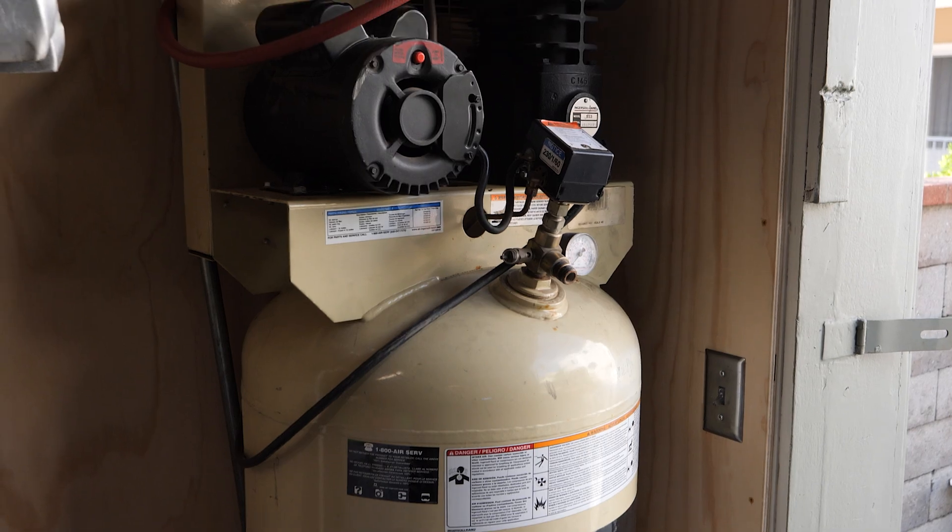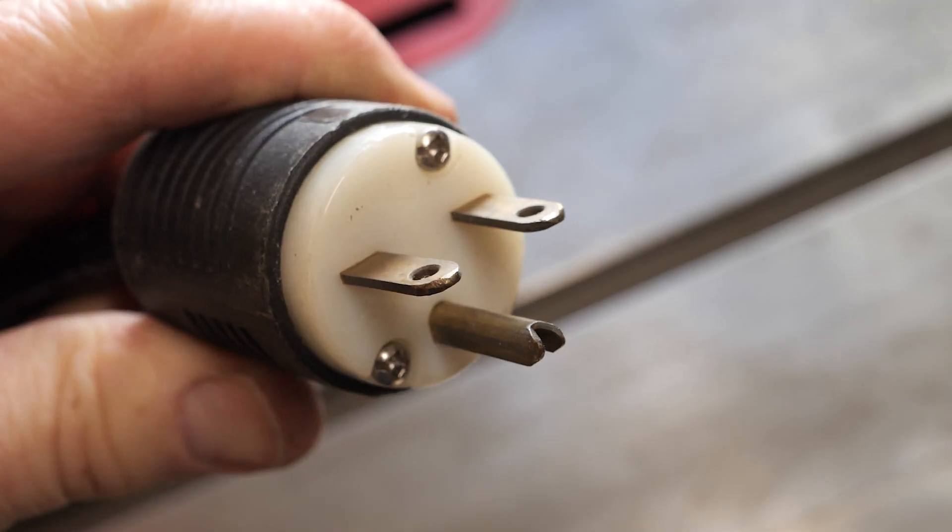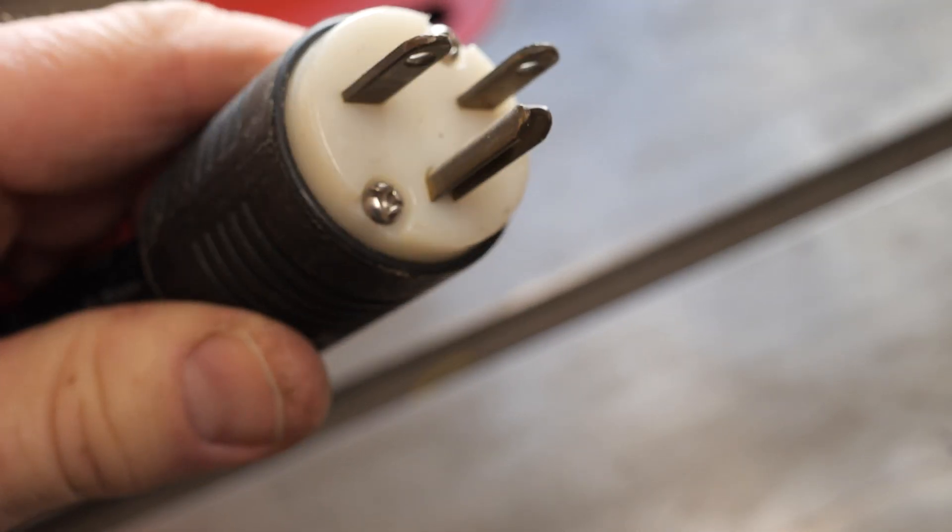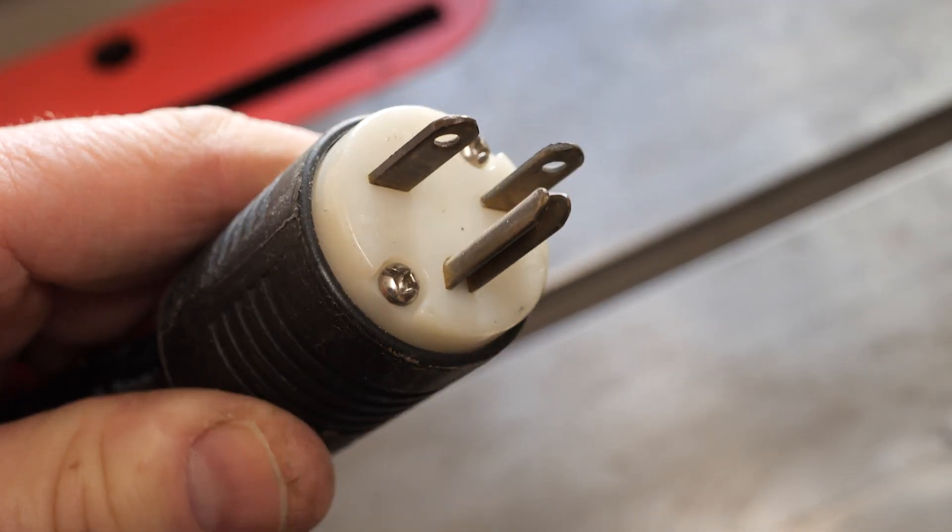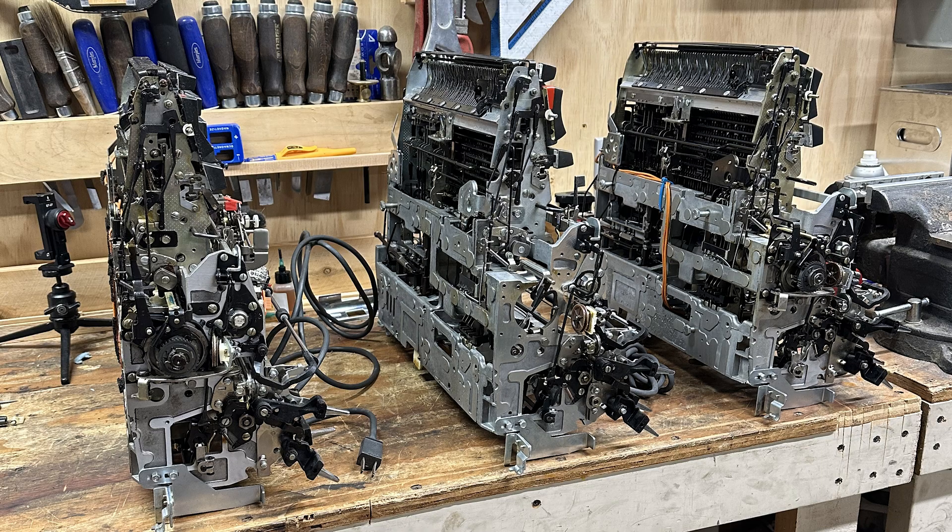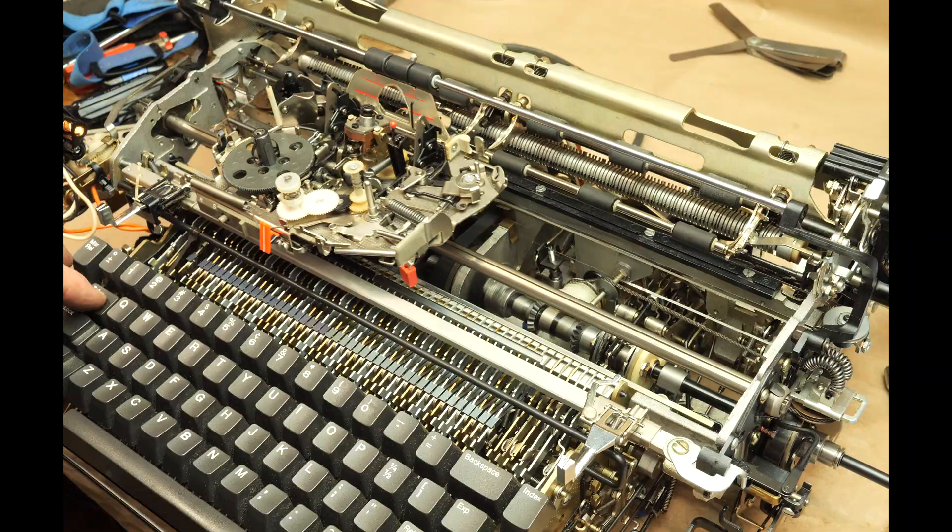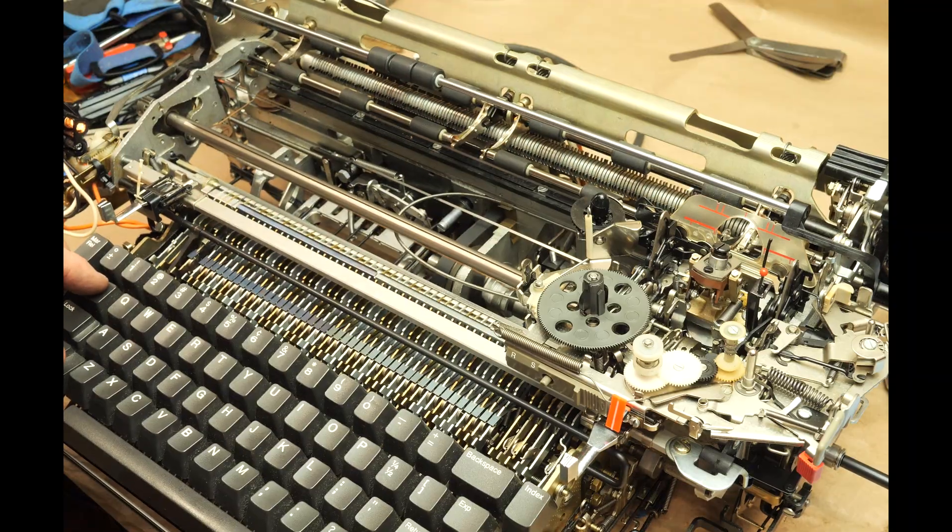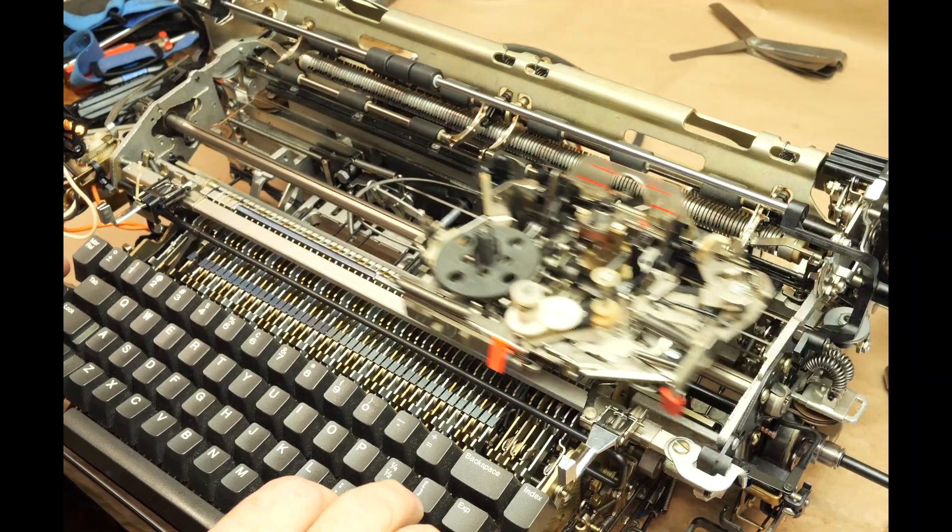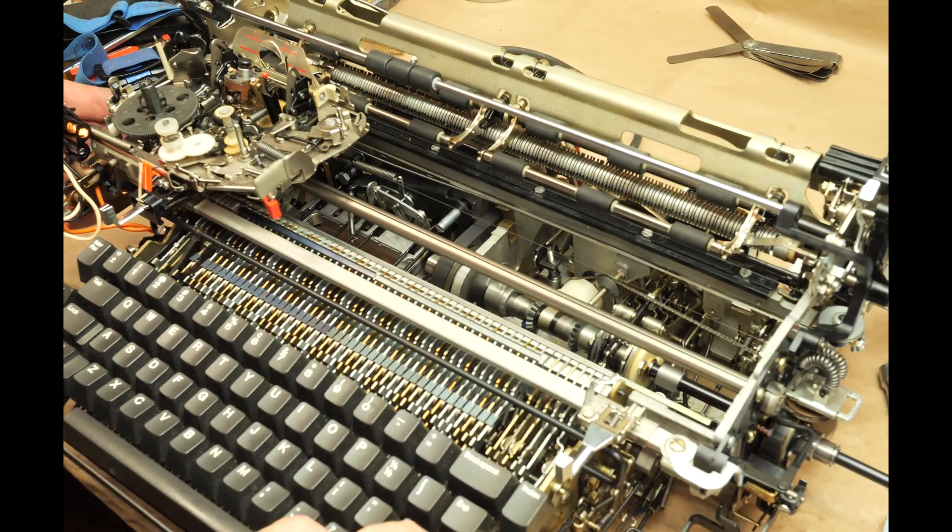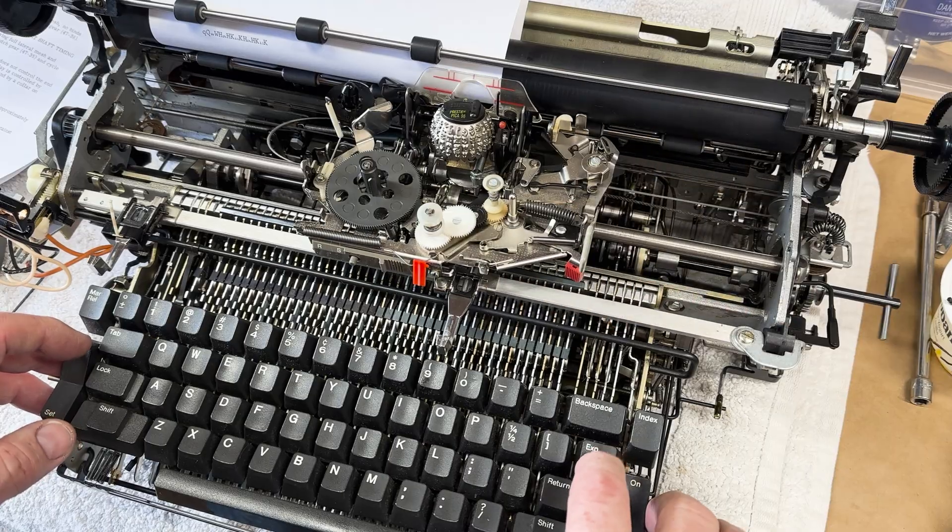I also fell down an IBM Selectric rabbit hole, which I'm still kind of in, and I'd like to make some videos about it.